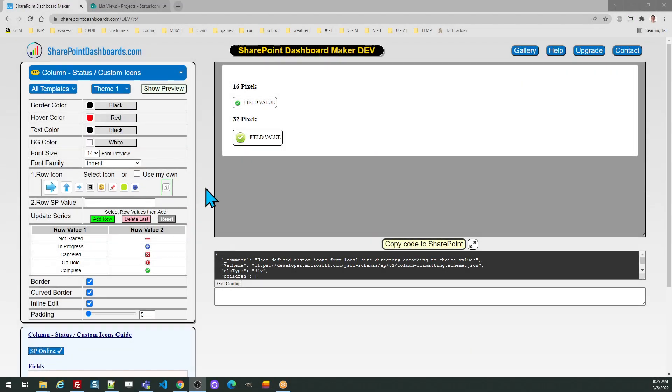Now we're going to take a look at how to do custom status icons using the SharePoint-dashboards.com template. This template allows you to display icons next to a choice field. In this case, we're using the term status, but you can call the field whatever you want. It's just demonstrating a concept.